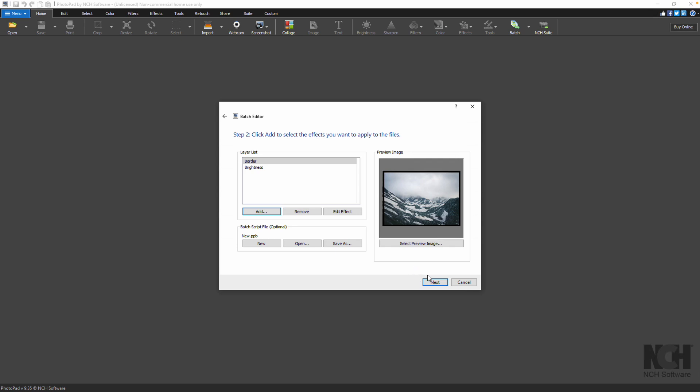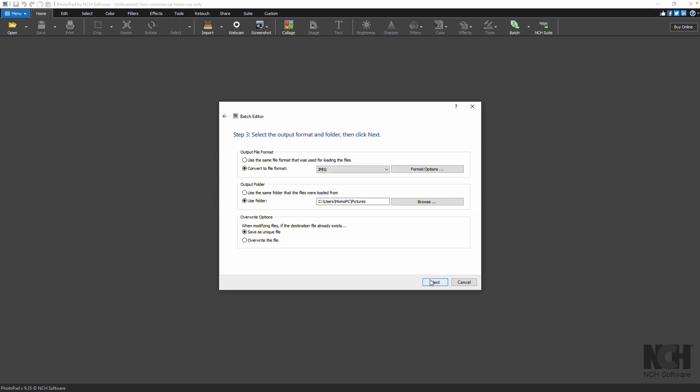When you are happy with your edits and effects you want to apply to the images, click Next. You can choose either to use the same file format as the original file or convert all files to one format.